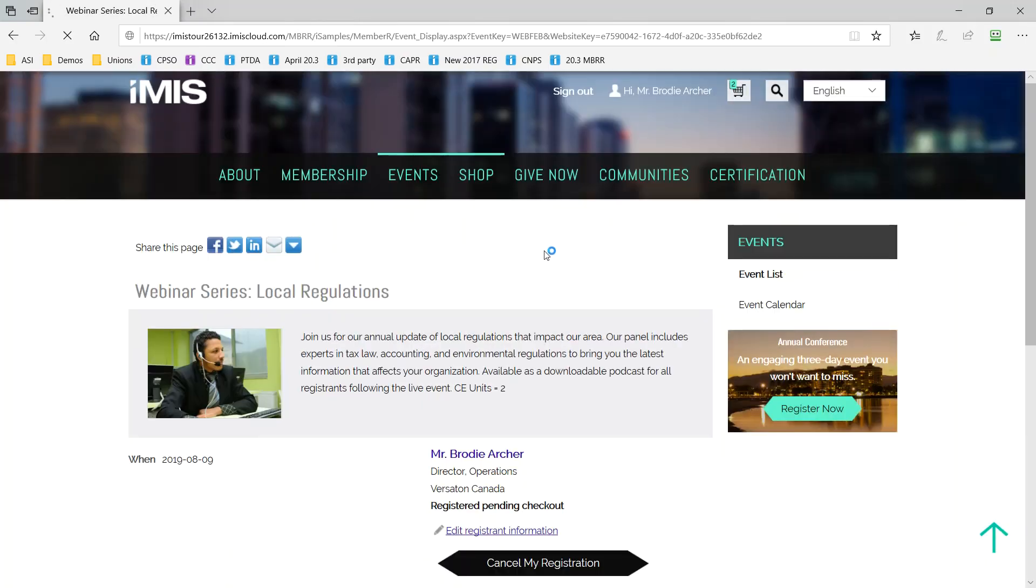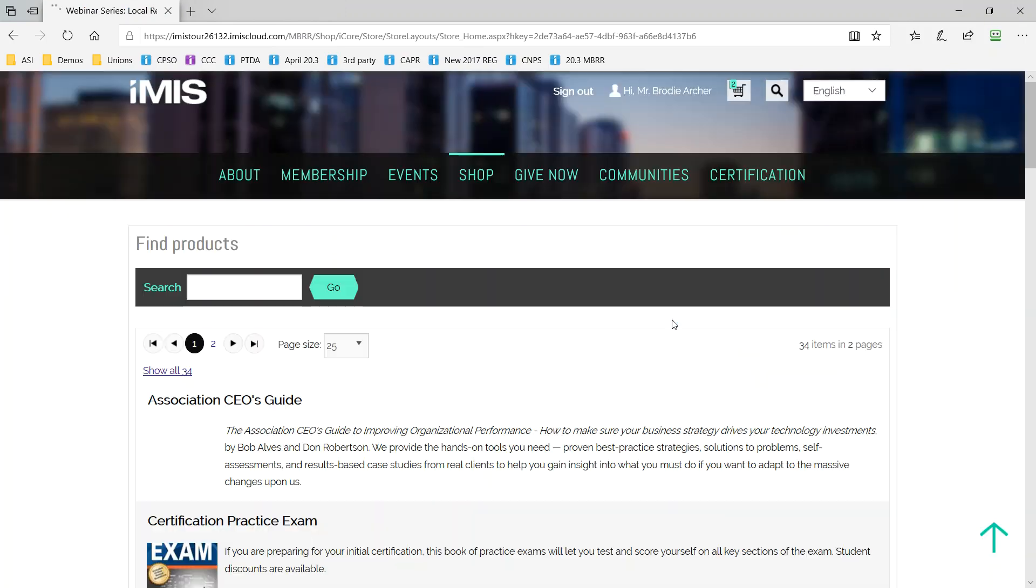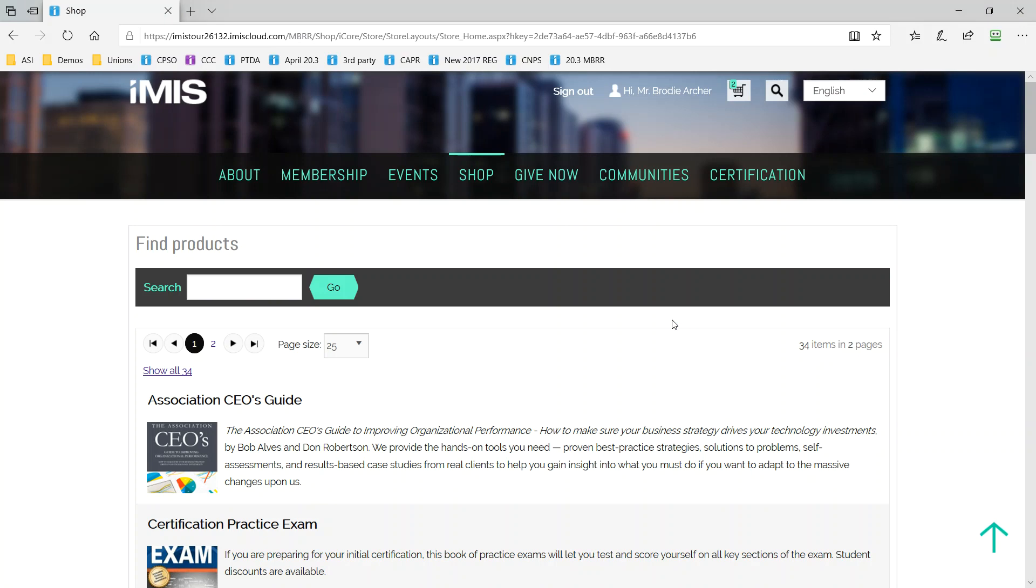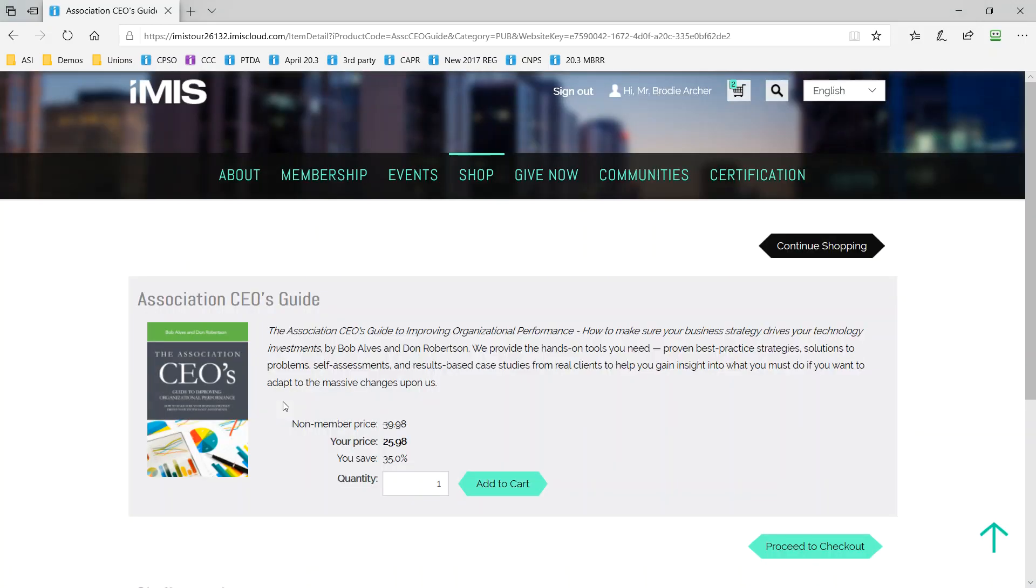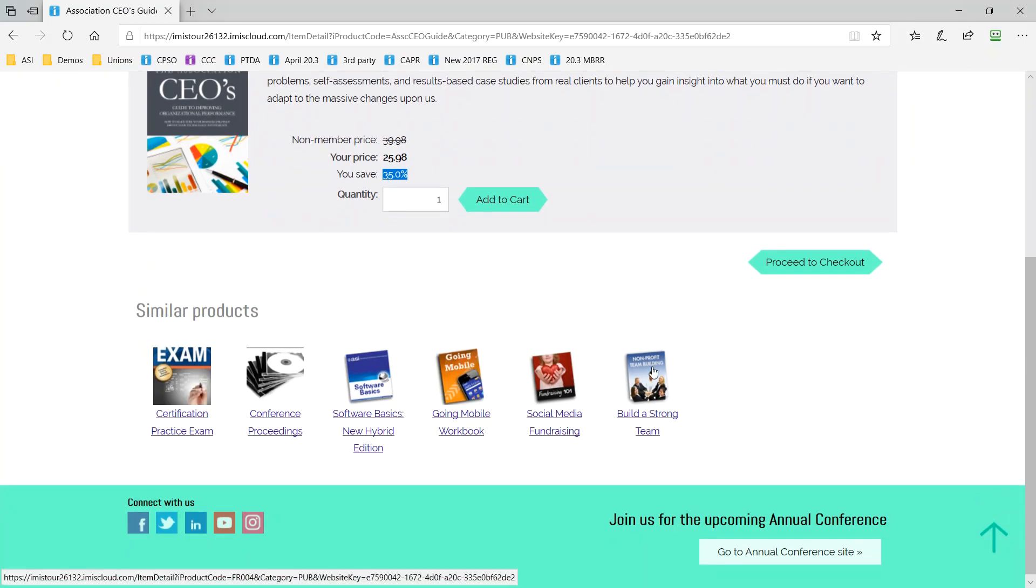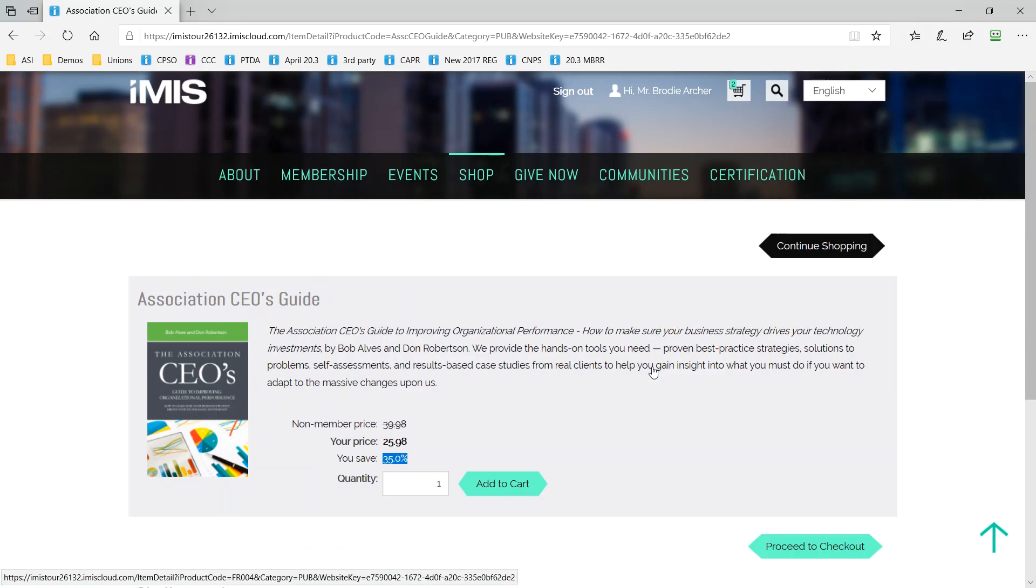Back to the member site, iMIS Cloud provides one system that offers the ability to host a physical and digital store for your members. Remember iMIS Cloud knows who signed in and shows them the price that's right for them. This downloadable product shows us the 35% discount that Brody will receive as an up-to-date renewing member and iMIS also offers recommendations for additional items that might be of interest to your members and enhance your revenue building opportunities.